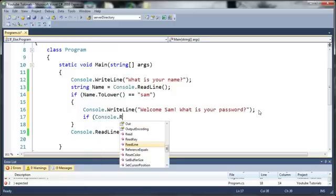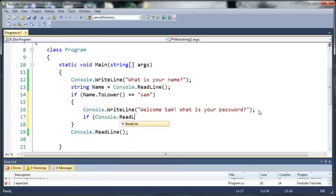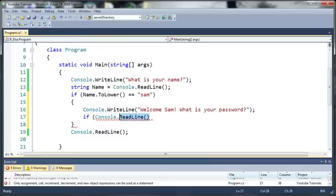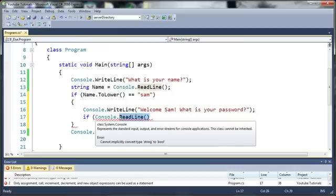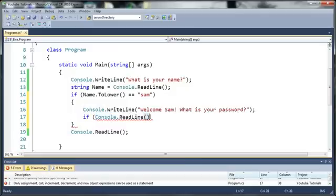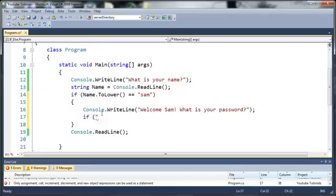Console dot readline - so readline is a function that returns a string so we can use this as a string itself and compare it to other strings. Whatever they type in is going to be returned by this and it's going to be using it here. That's basically using what they typed in inside quotes, it's the same idea, it does exactly the same thing.